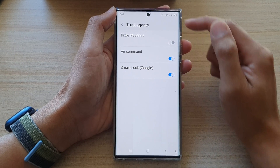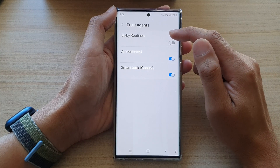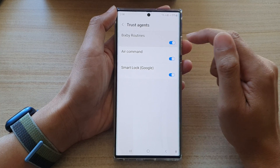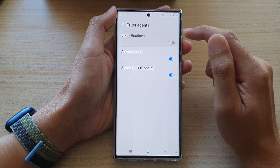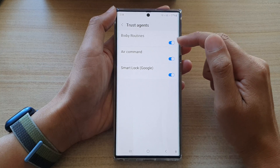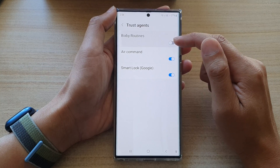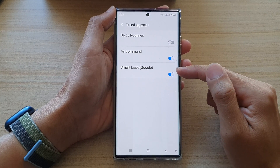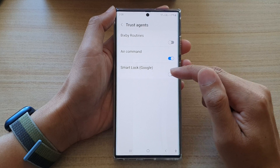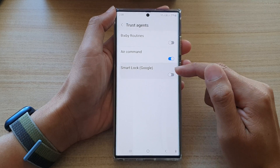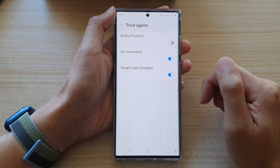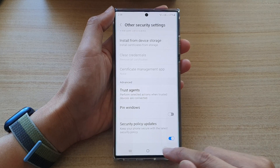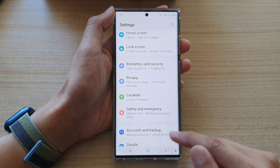Next, go down and tap on Trust Agents. If you want to turn on or turn off the trust agents for Bixby Routines, just tap on the toggle button to turn them on or off. The same applies for Air Command or Smart Lock Google — just turn them on or off.